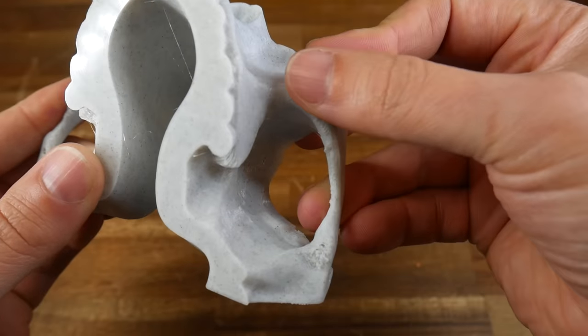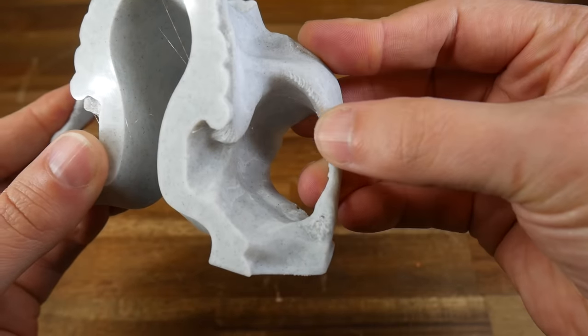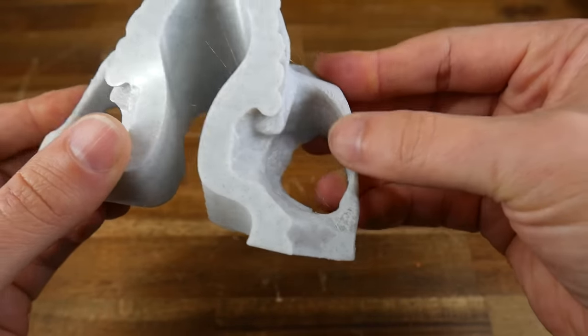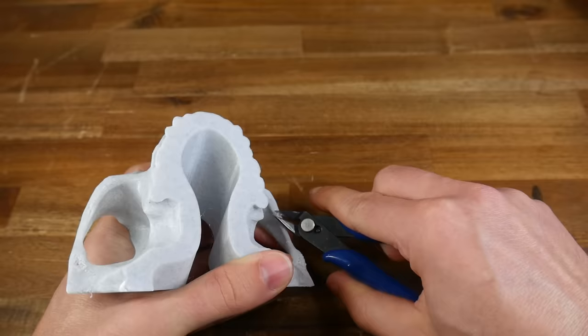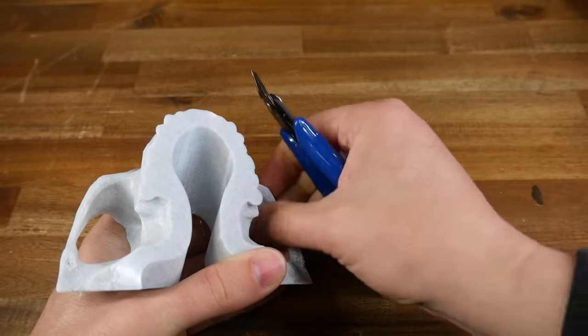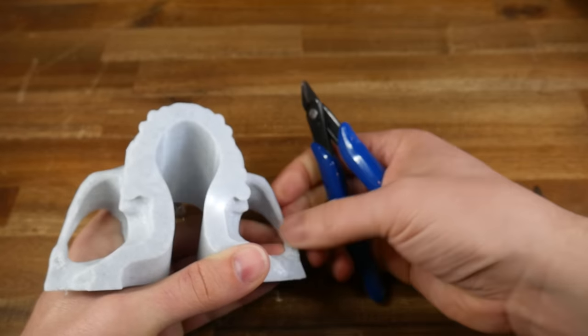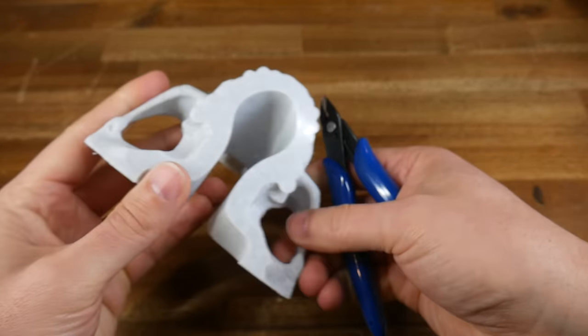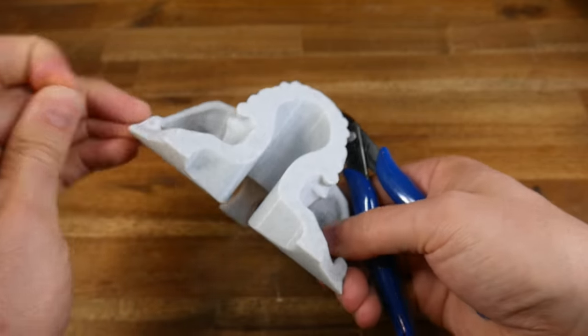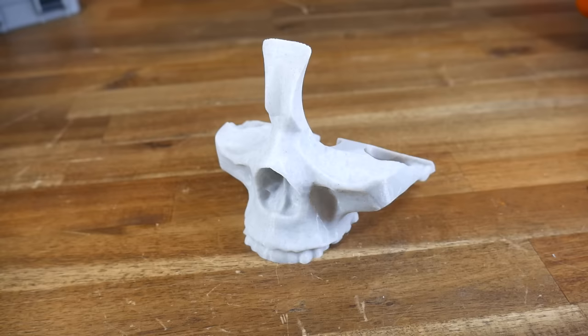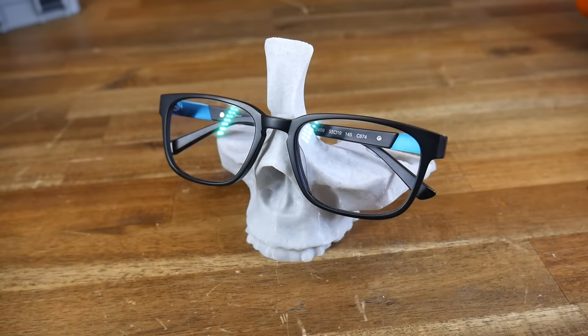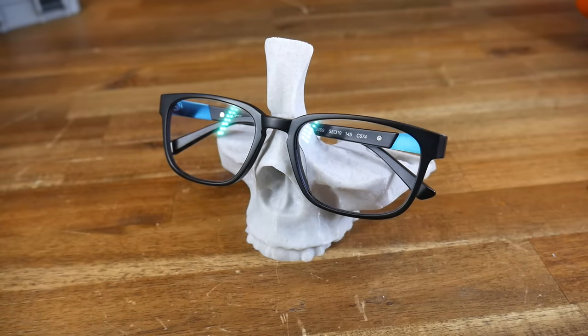Because I chose not to print with support material, there are some unsupported overhangs. You can either turn on support, or if you're like me, save some filament and do a little bit of cleaning up afterwards. This thing looks cool sitting empty on the desk, but it really comes alive when you put your glasses on it.